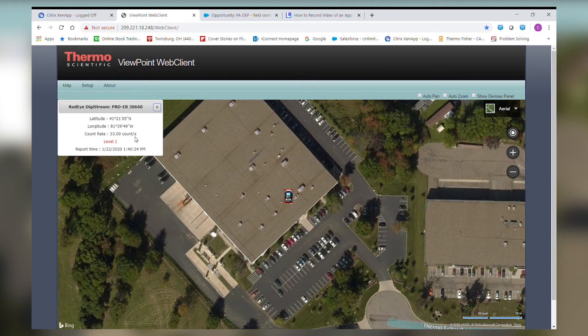That shows you what the Radeye would look like in an alarm state using the Viewpoint web client. I'm now going to remove those sources so we can show the alarm disappear. It just went below its alarm threshold and now the Radeye icon changed back to its original state and the count rate has gone back below the threshold.